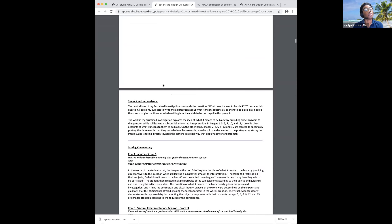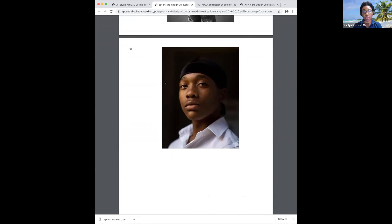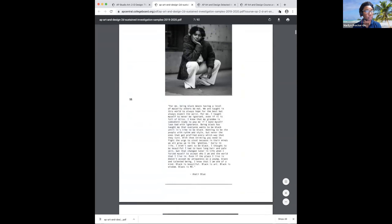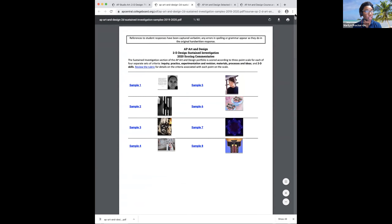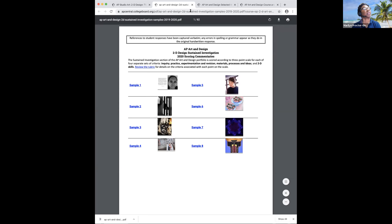We're going to do a little exercise and you're going to get to use the samples. I just wanted to make sure you knew how to get there. We're going to go back to our screen. For the exercise, I'm going to ask you to go to sample eight. You'll come back to the website, click on sample eight, see the artwork and the student's written evidence, and then see the scoring commentary written by the reader to give you an idea of why that student scored what they scored.